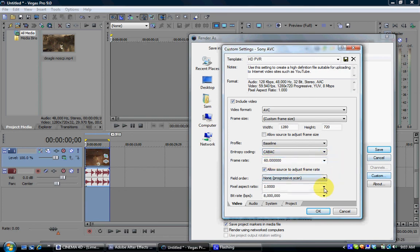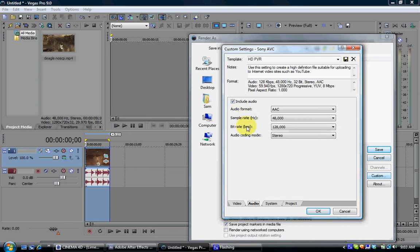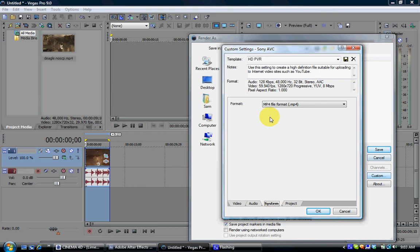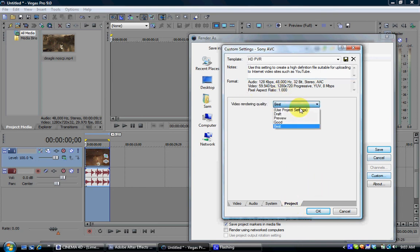Pixel ratio is 1. And bit rate is 8 million. So, for audio, you want to include audio. You really don't want, well, I don't mess with it, but you can. But, I advise you not to. And format is MP4. And render quality is best. Yep. Okay. And then, you save it.